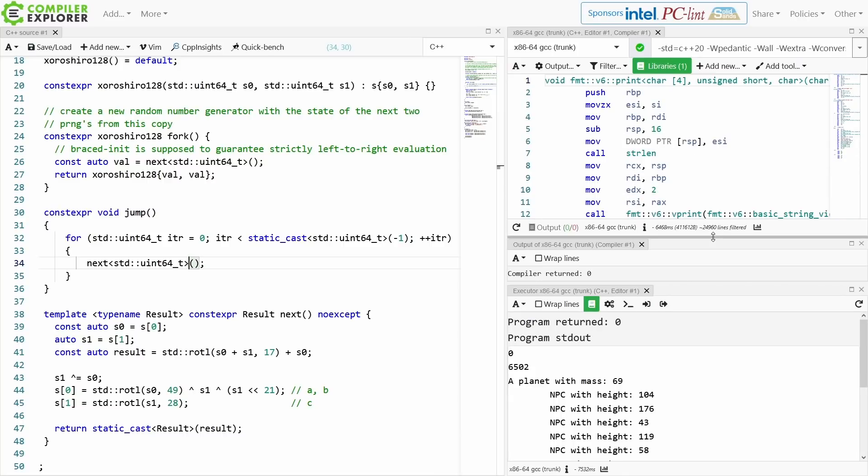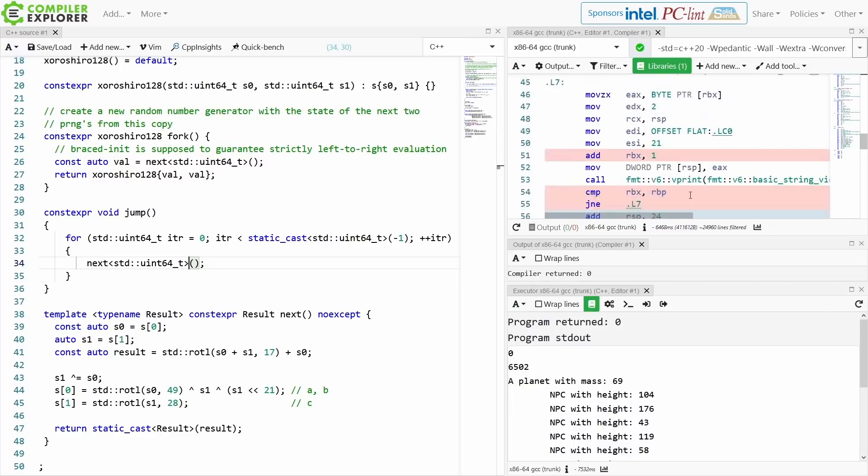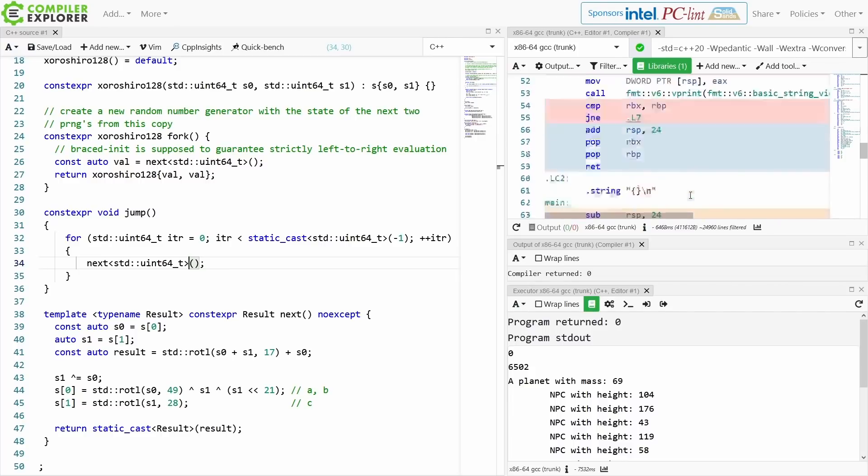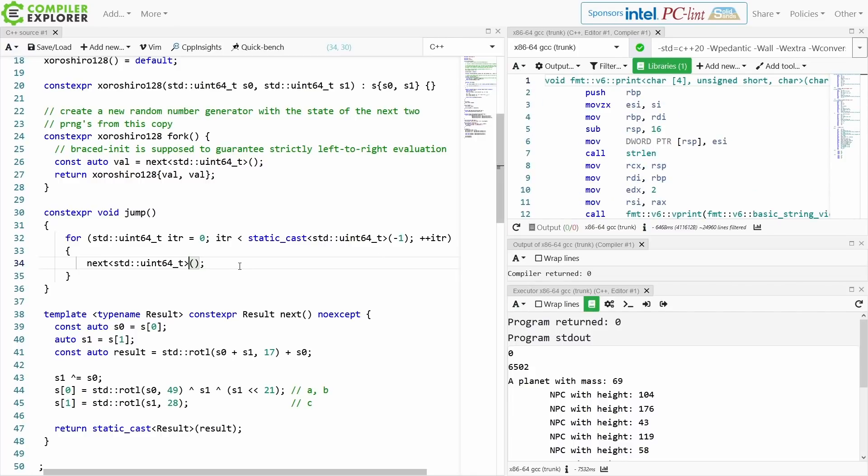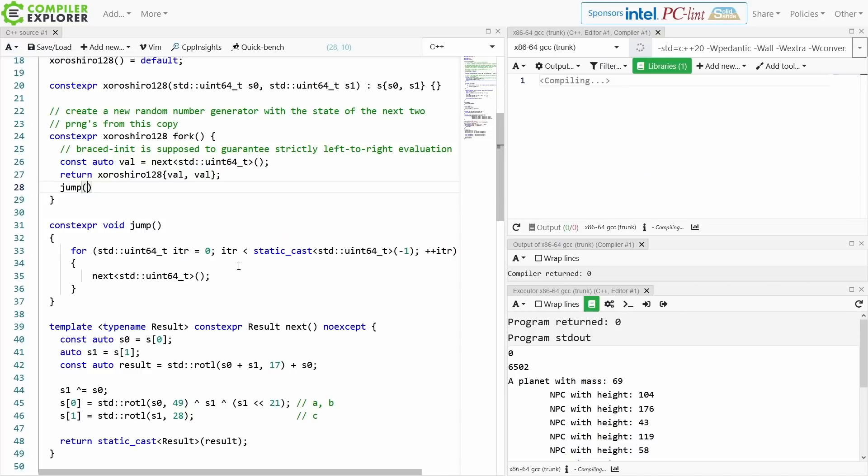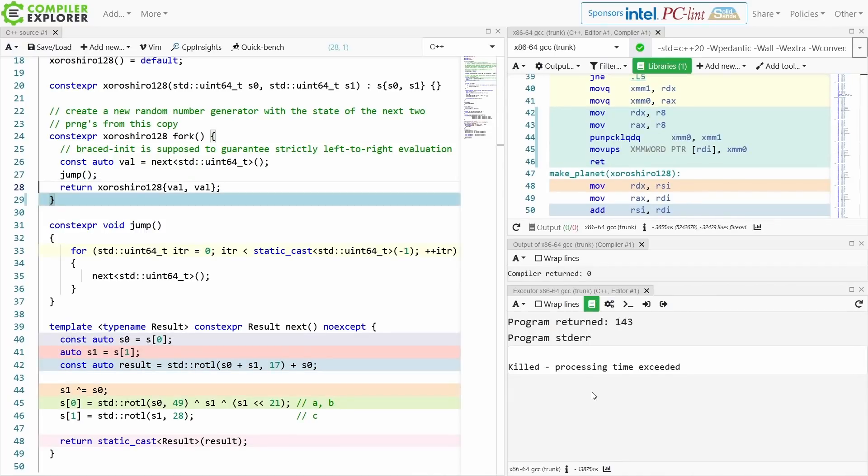It would be interesting to see if it actually... no, we don't see the generated code for this. I'm guessing it's going to actually generate a loop. It's not going to know how to optimize this. It would be interesting to try. Just out of curiosity, I'm going to put it here. Yeah, there we go. Processing time exceeded. That's not surprising.